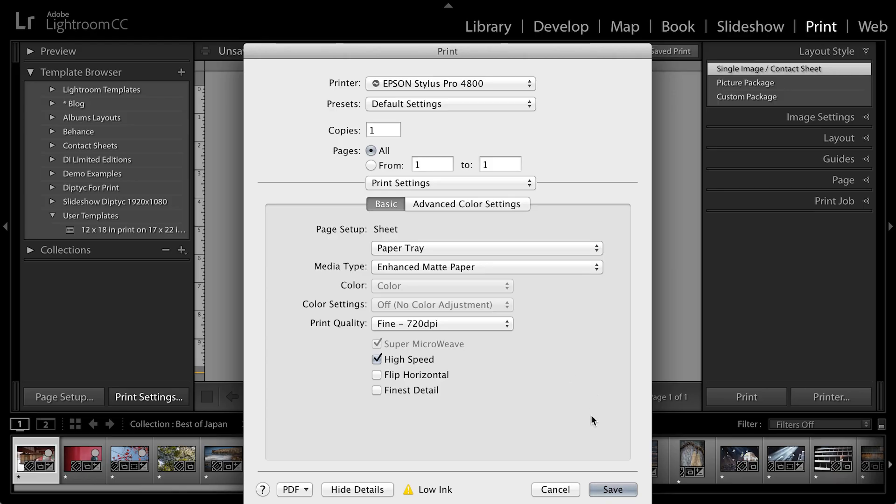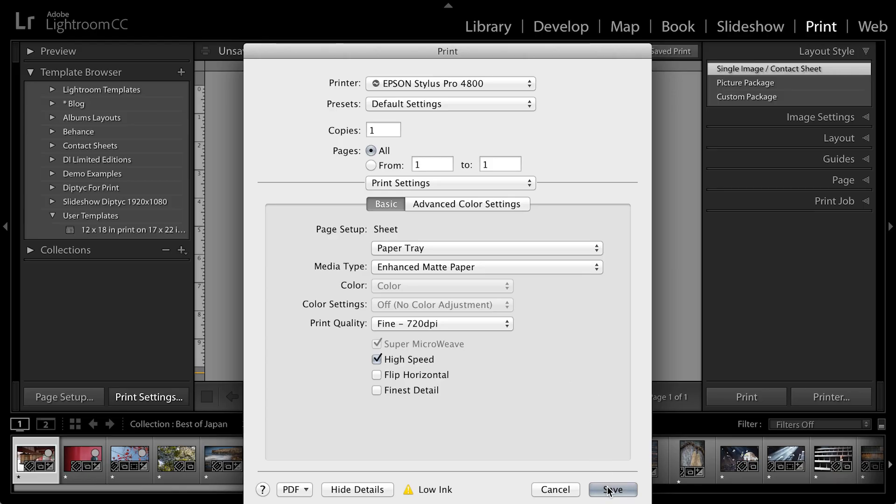Now you might be seeing different options here because we are accessing the printer driver. So we're no longer in Lightroom. So what you see is dependent on the printer that you're printing to. But once you have this set up, you want to click Save in order to save those settings.